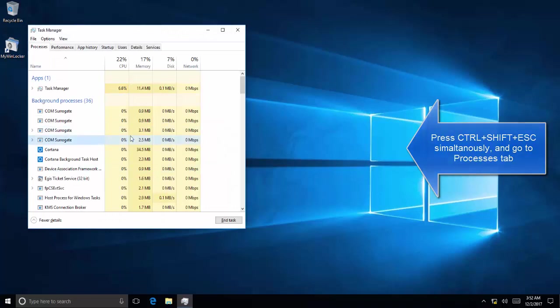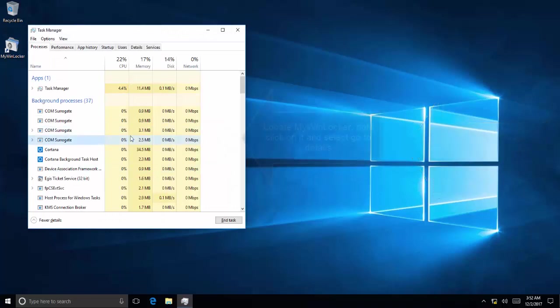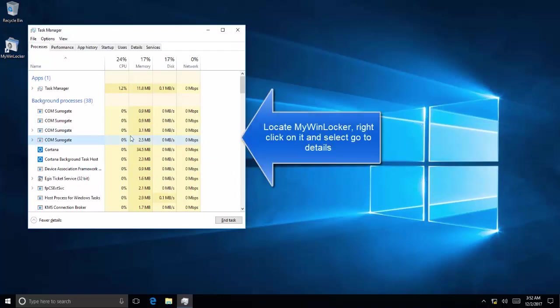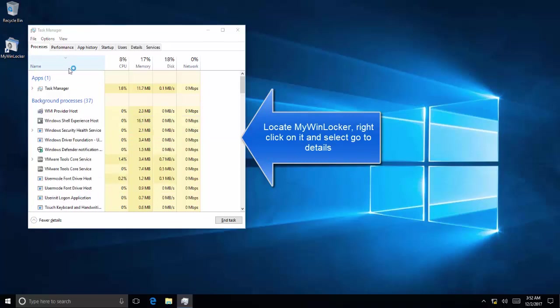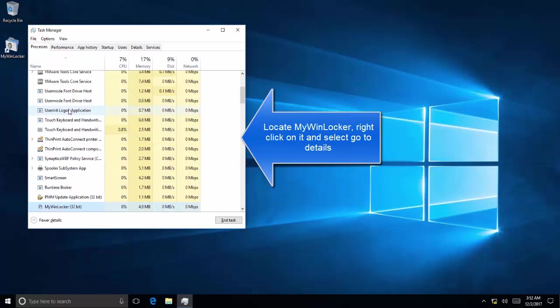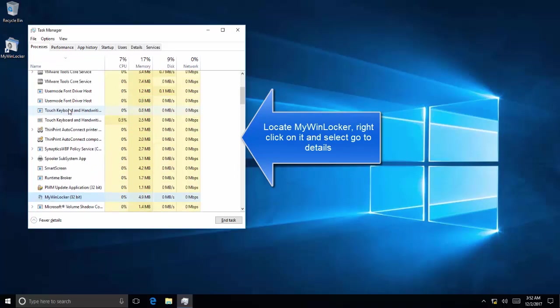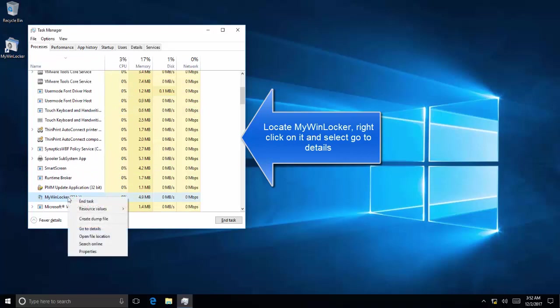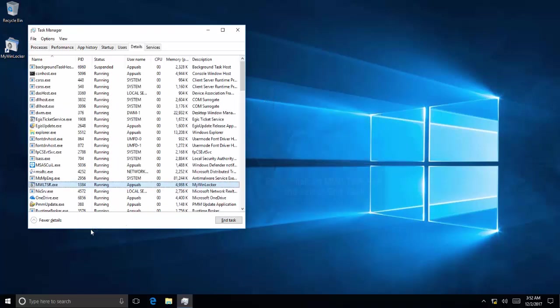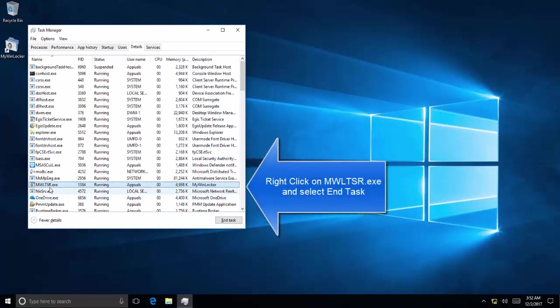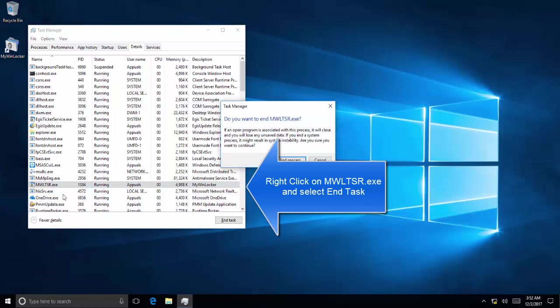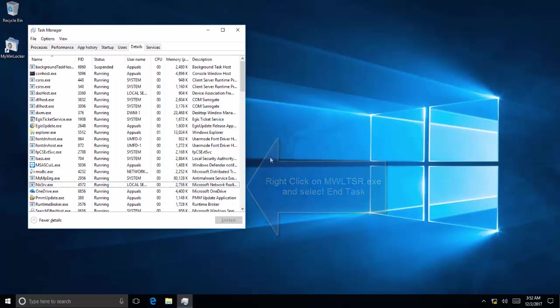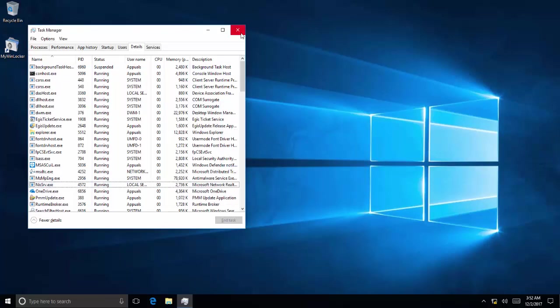The next solution is to press Ctrl+Shift+Escape. In the Task Manager, find out MyWinLocker, right-click on it and go to Details. Kill the MWLTSR process—right-click on it and select End Task. Now restart the computer and see if that makes any difference.